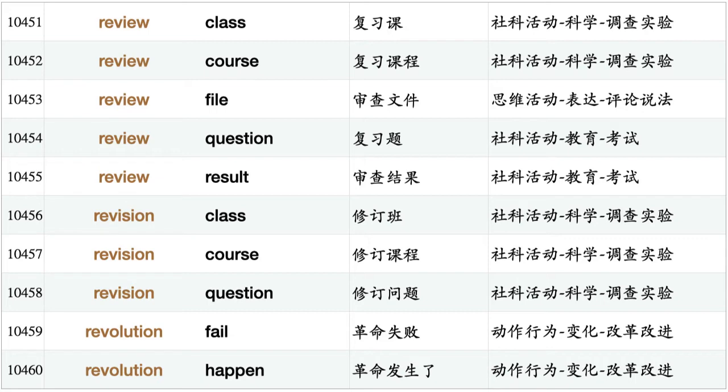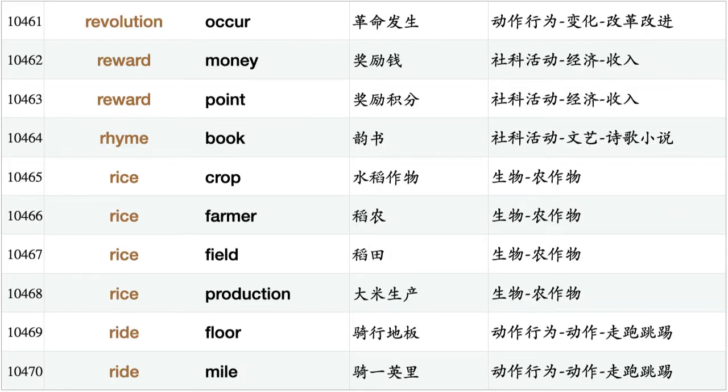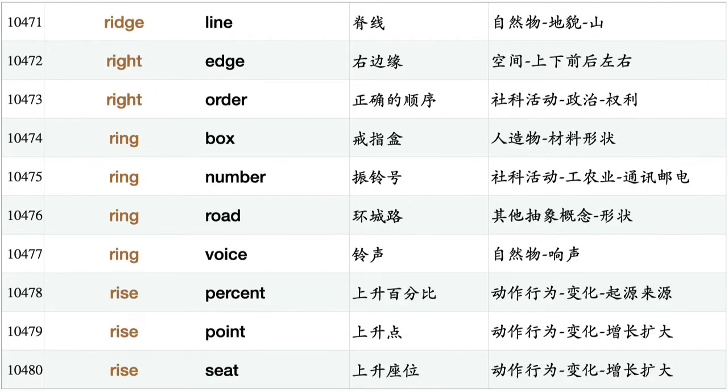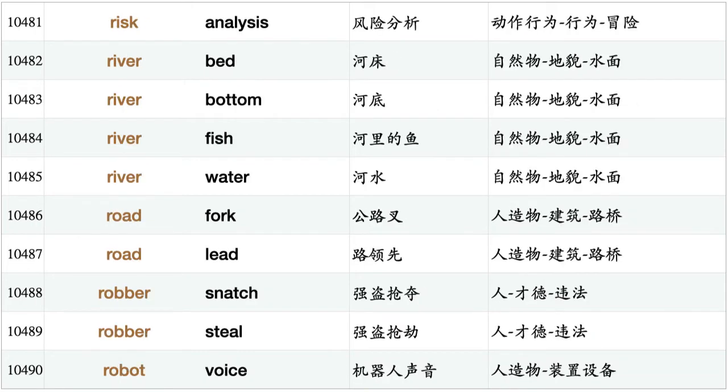Revolution occur, reward money, reward point, rhyme book, rice crop, rice farmer, rice field, rice production, ride floor, ride mile, ridge line, right edge, right order, ring box, ring number, ring road, ring voice, rise percent, rise point, rise seat, risk analysis, river bed, river bottom, river fish, river water, road fork, road lead, robber snatch, robber steal, robot voice.